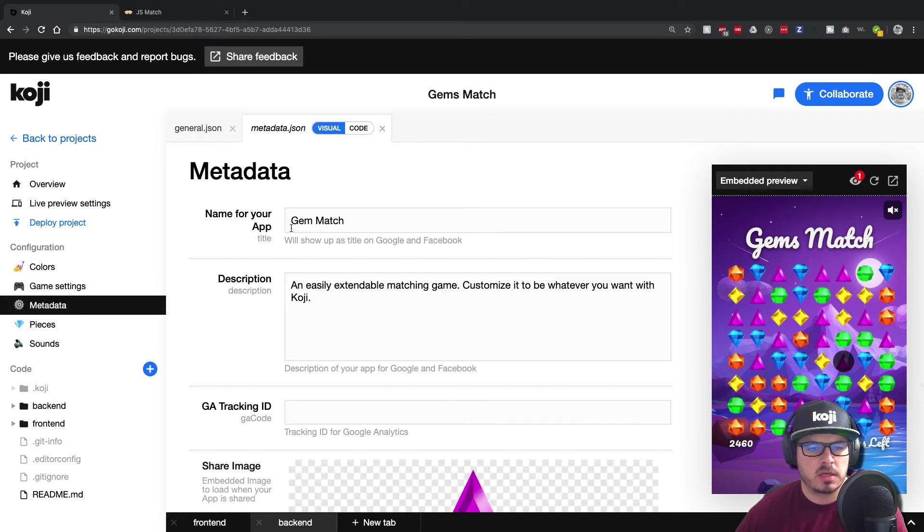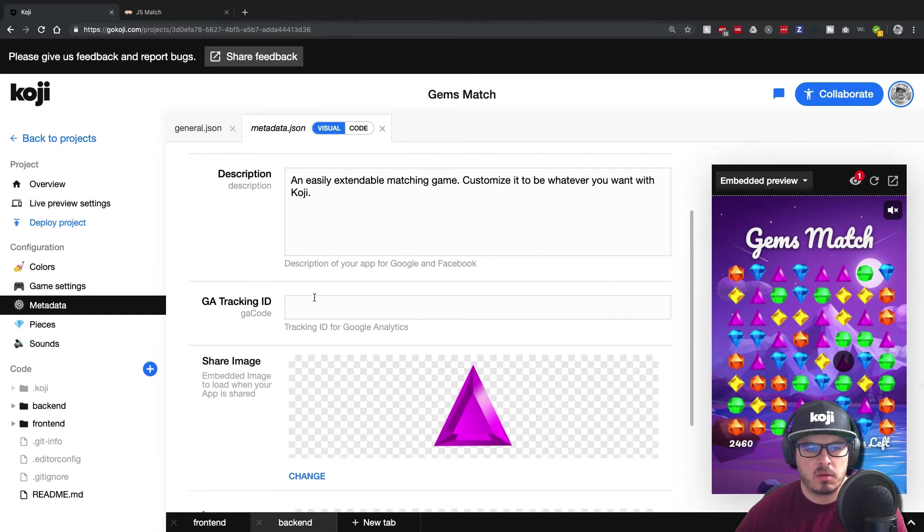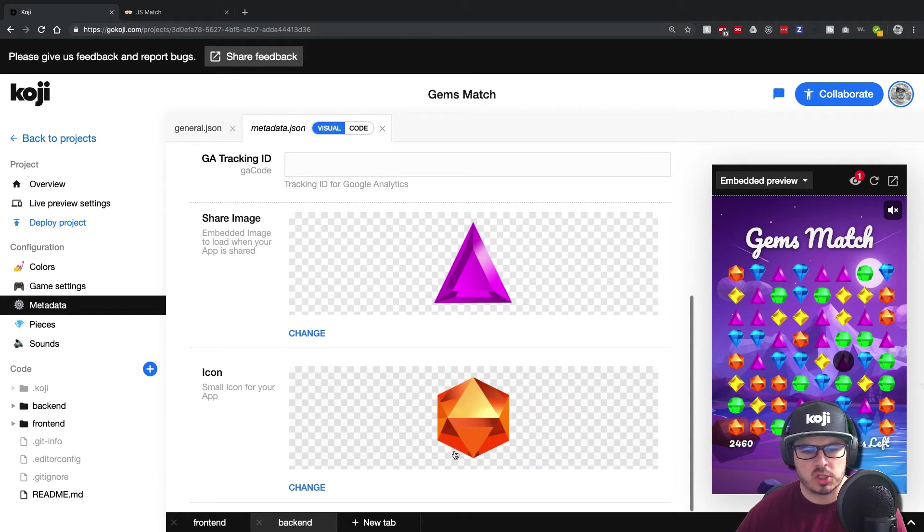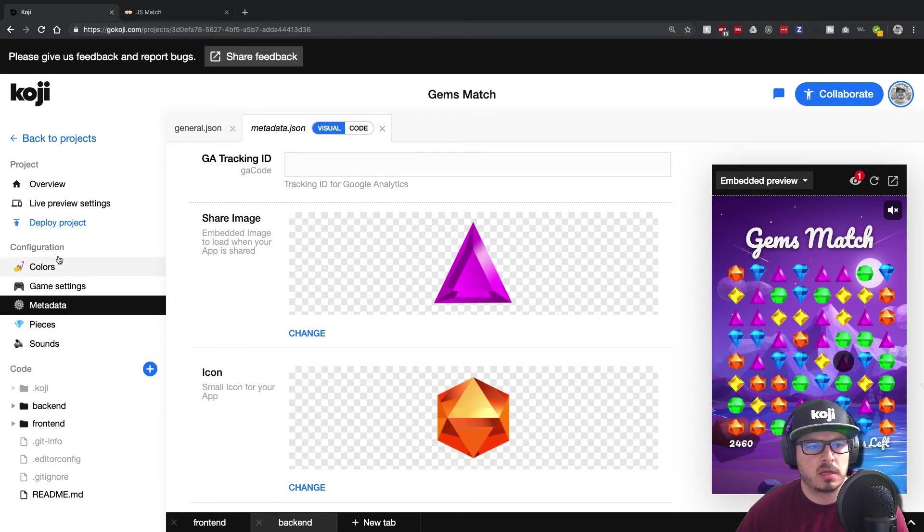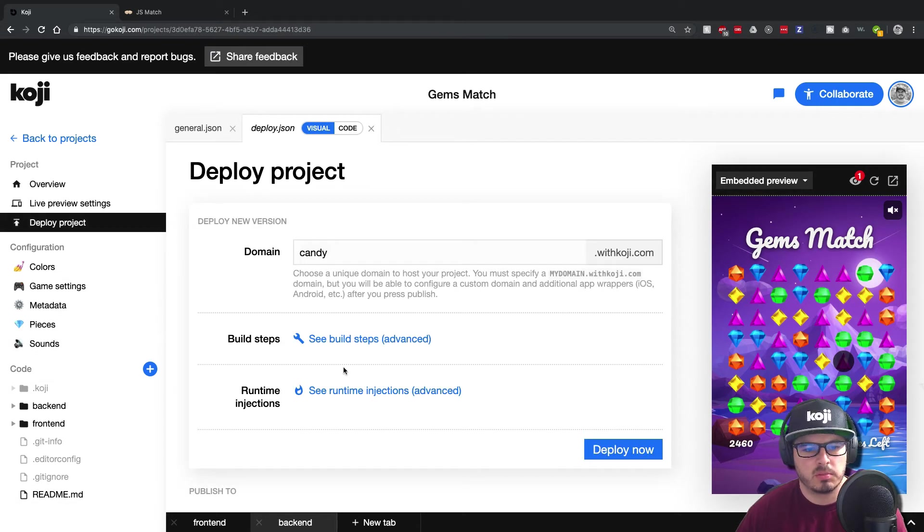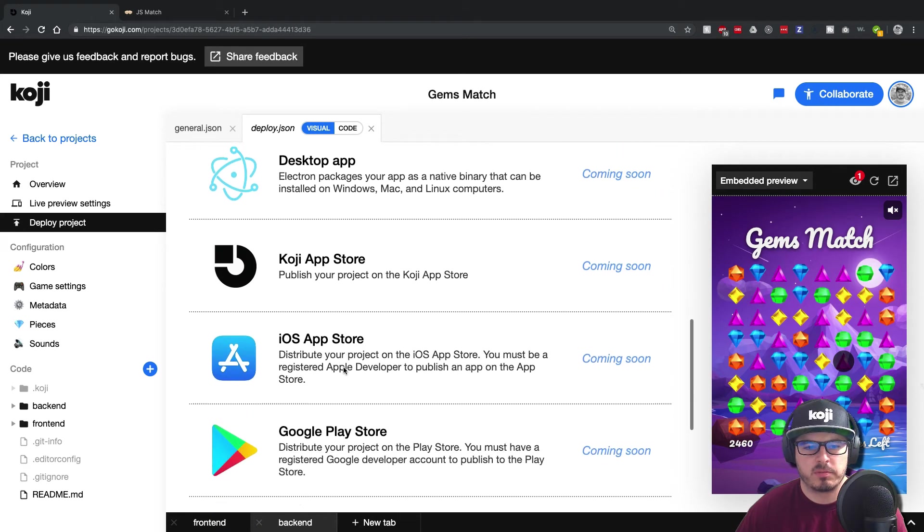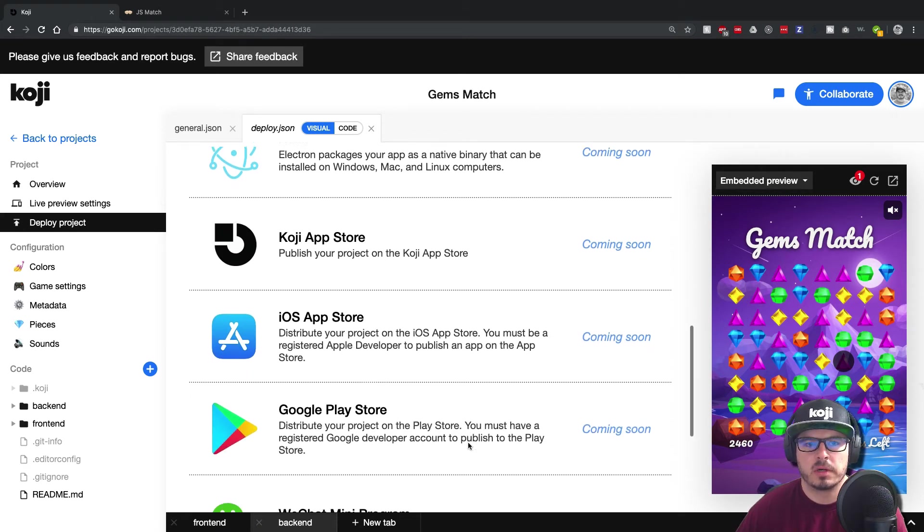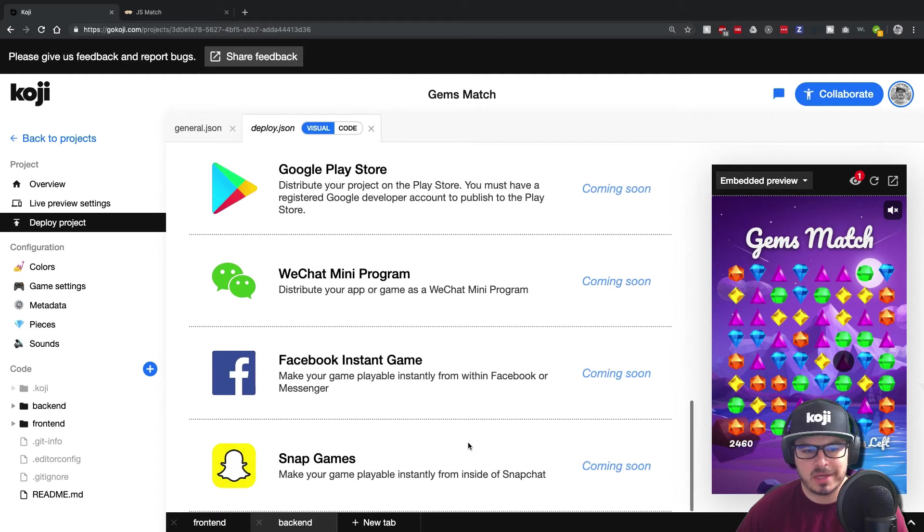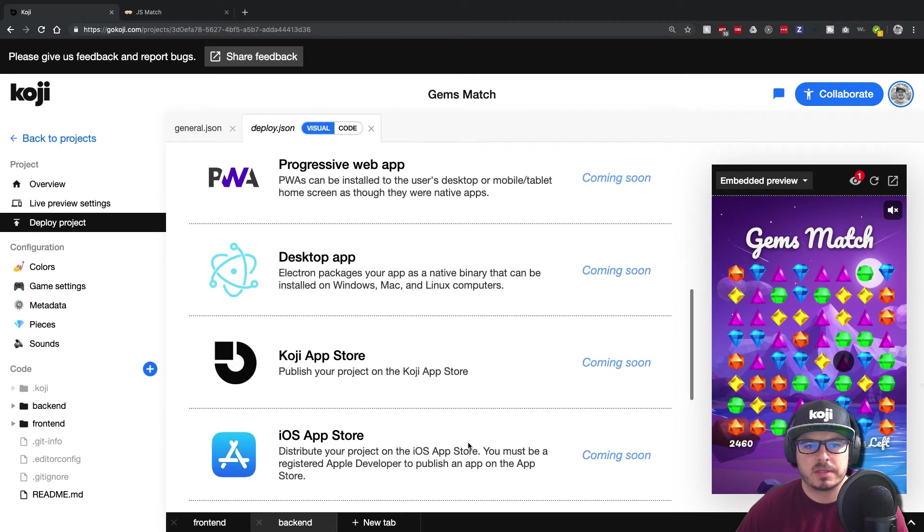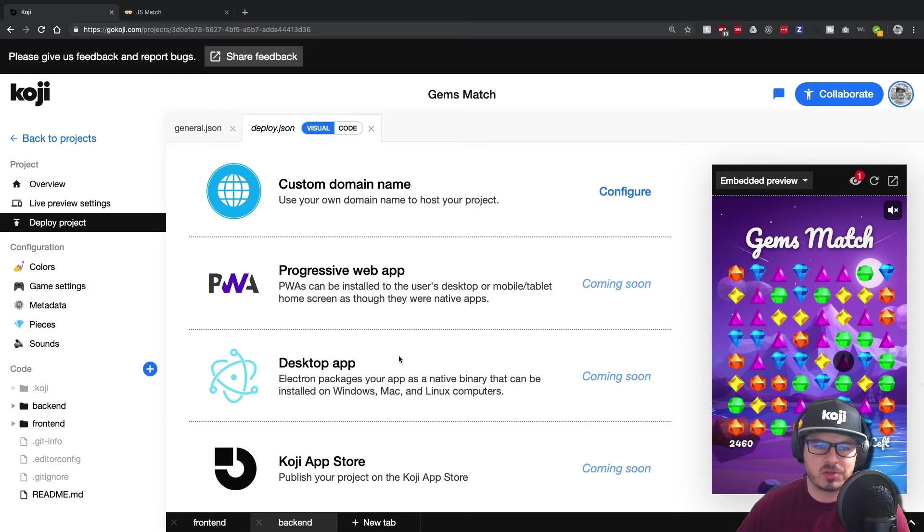There's some other things in here. You could set some of the metadata for your app. The Google analytics tracking code. If you wanted to kind of the image that shows up when it gets shared, all kinds of things. Eventually they're rolling out the ability to deploy it. If we click on deploy here, deploy to a bunch of different platforms, including the iOS and Google play store. As well as like Facebook, instant games, snap games, all kinds of stuff. You can bit package into a desktop app with electron. Really cool.